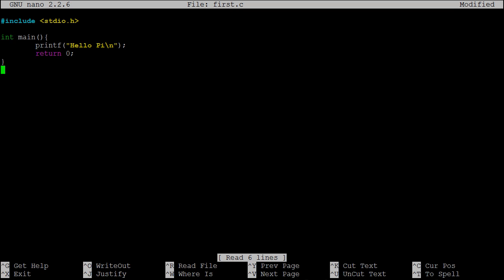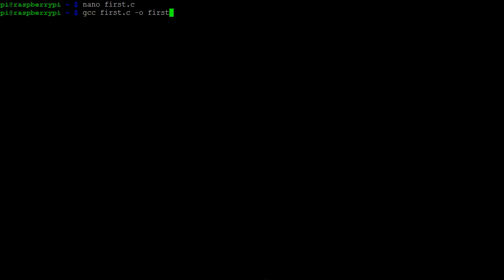Even though we have a complete program, we cannot directly run it. We need to first compile it into an executable file, which we can do from the terminal. We use gcc to compile our file first.c. We use the option o to indicate the output file. In this case, simply first.